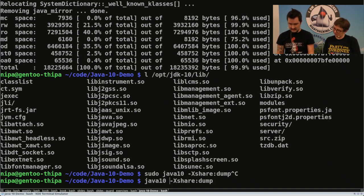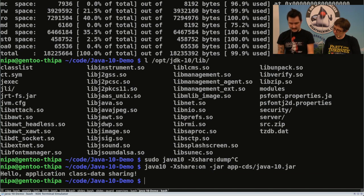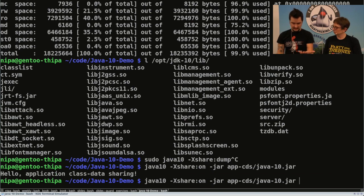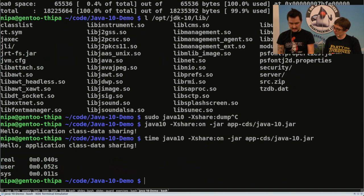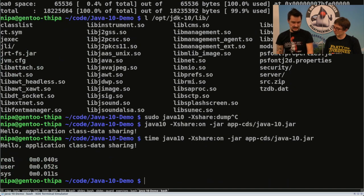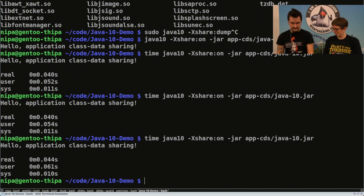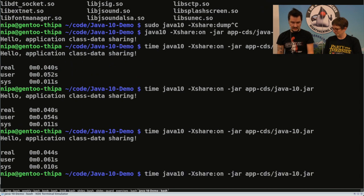Now let's use the command we used before, but add -Xshare:on, which activates this feature. Nothing changes — it still works. But if we time this now, we can see that it's almost half the time. That's a considerable improvement over what we had before.